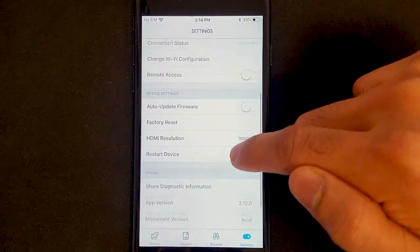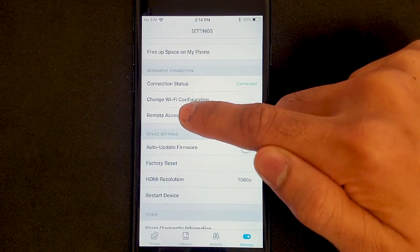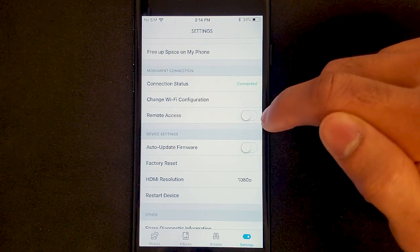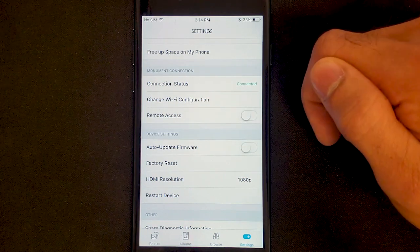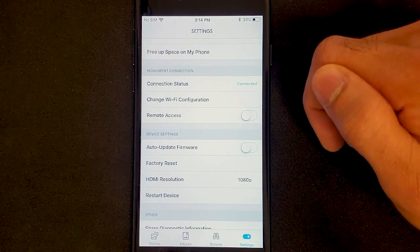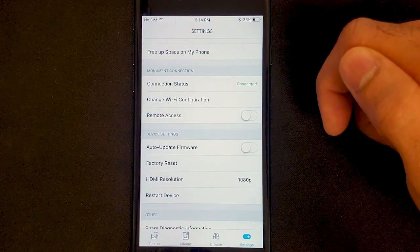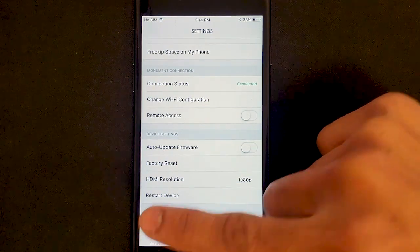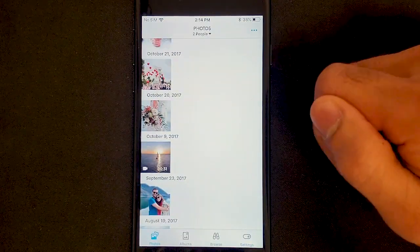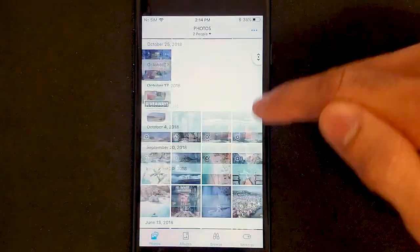And lastly, we have Remote Access. If I turn that on, it will allow me to connect to my Monument from anywhere in the world, as long as I'm connected to a Wi-Fi or cellular network.